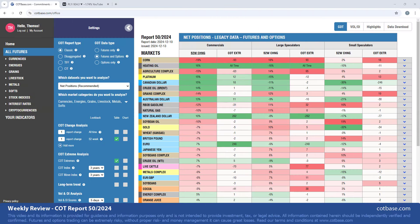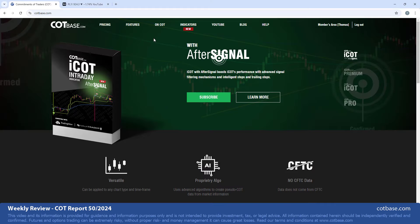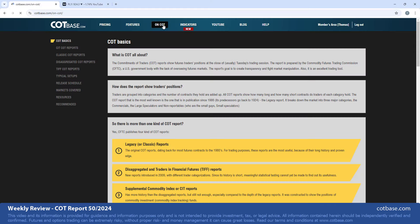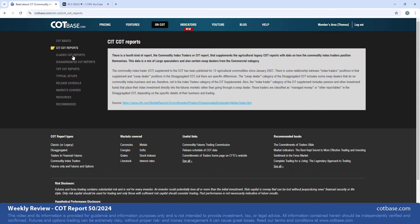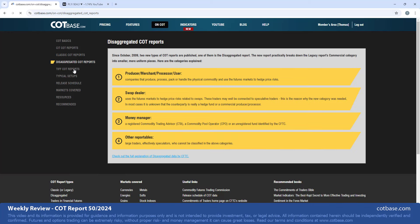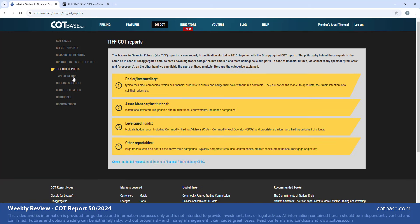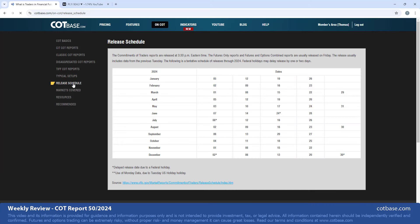Hello and welcome everyone to this week's COT review. I'm Thomas from cotbase.com. Today we're going to be looking at the 50th Commitments of Traders report of 2024. Before I jump to the review, just a brief reminder for anybody who's new to COT analysis - here at cotbase.com you can find a lot of educational material on this wonderful report that CFTC publishes on a weekly basis.